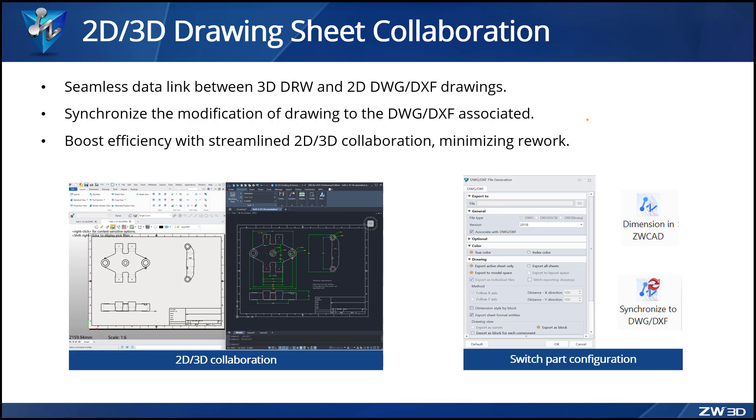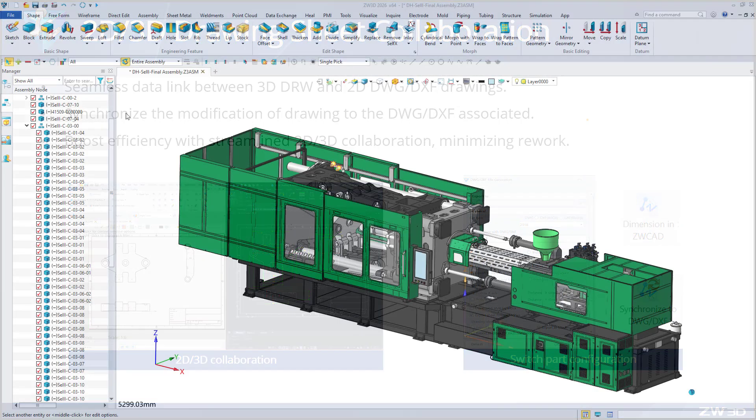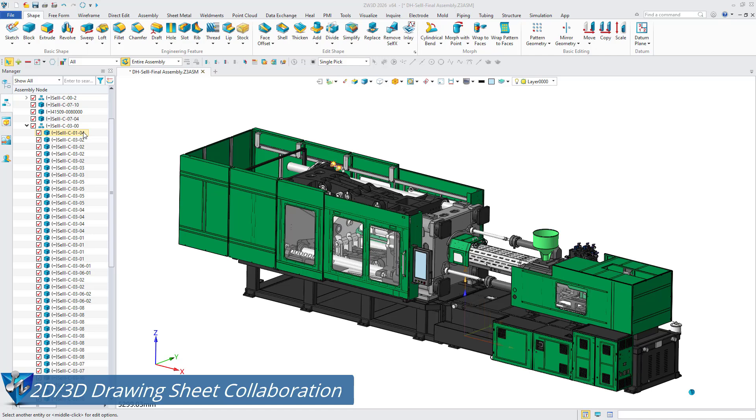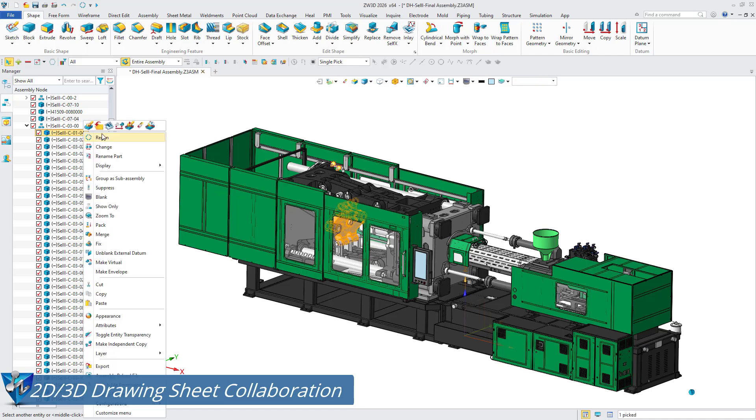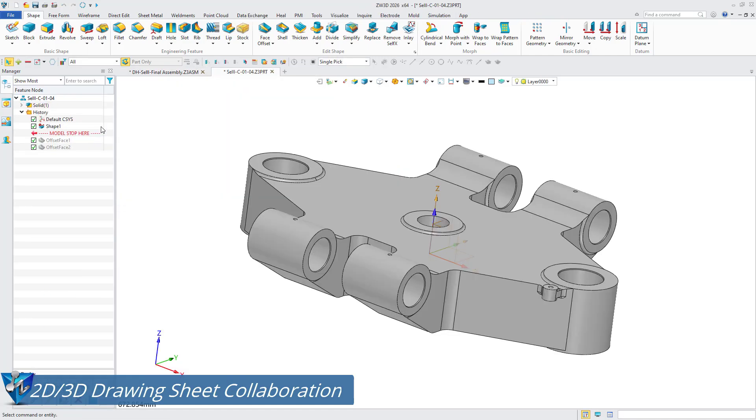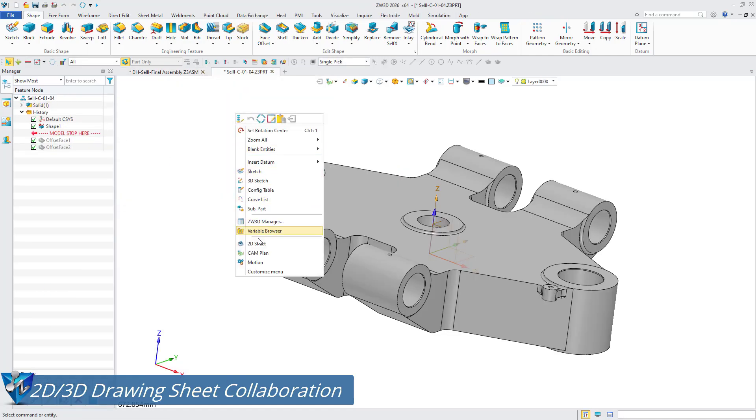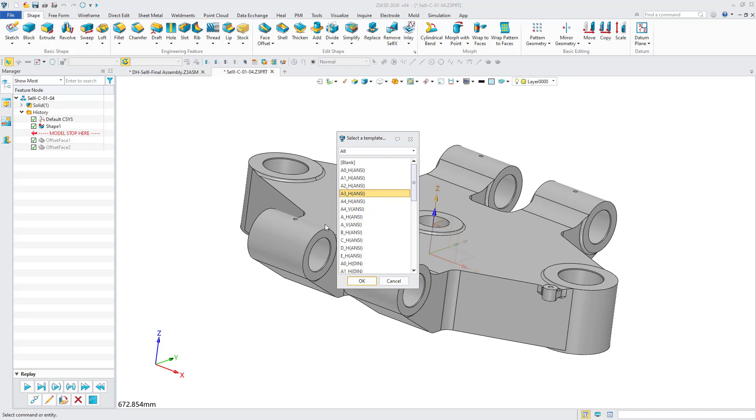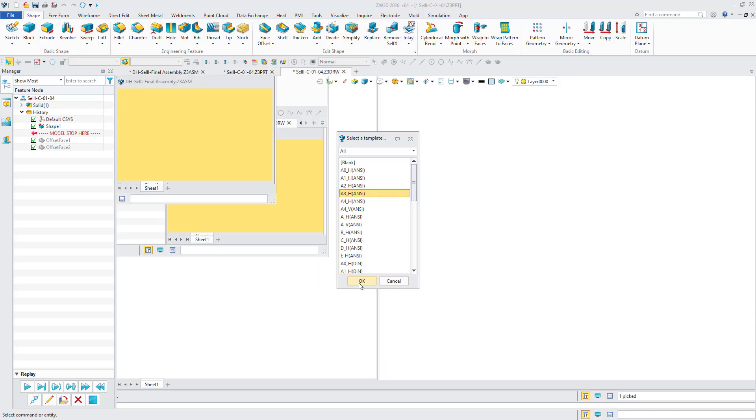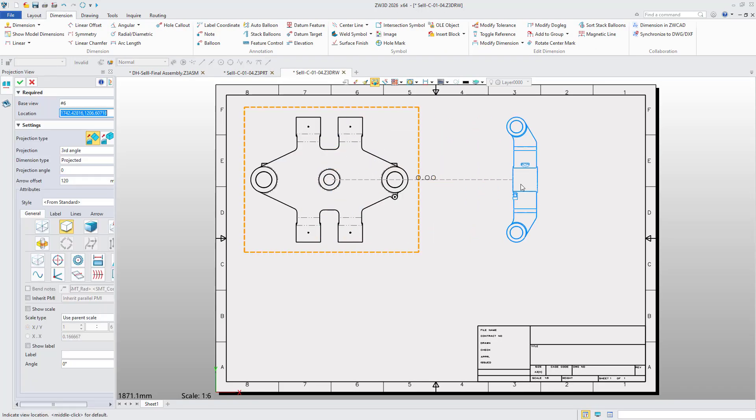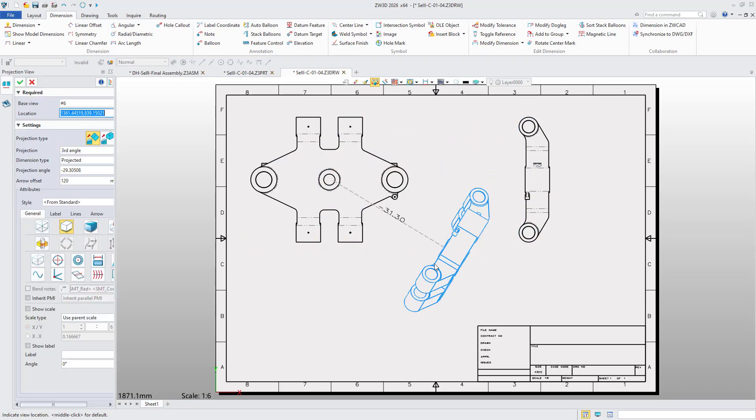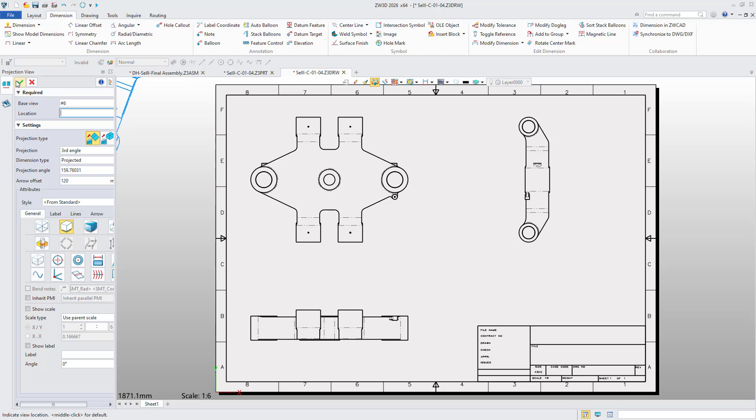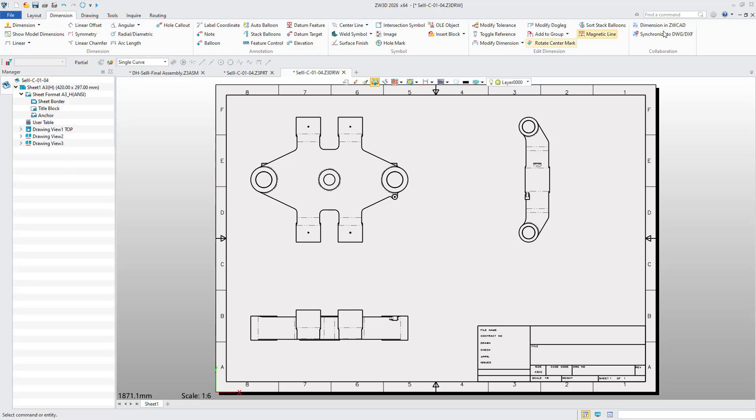ZW3D 2026 supports 2D/3D drawing collaboration, automatically syncing changes and reducing rework to improve efficiency. For companies using both 2D and 3D design tools, the common practice is to create 3D models first and then generate drawing sheets and annotations using DWG/DXF files in 2D CAD.